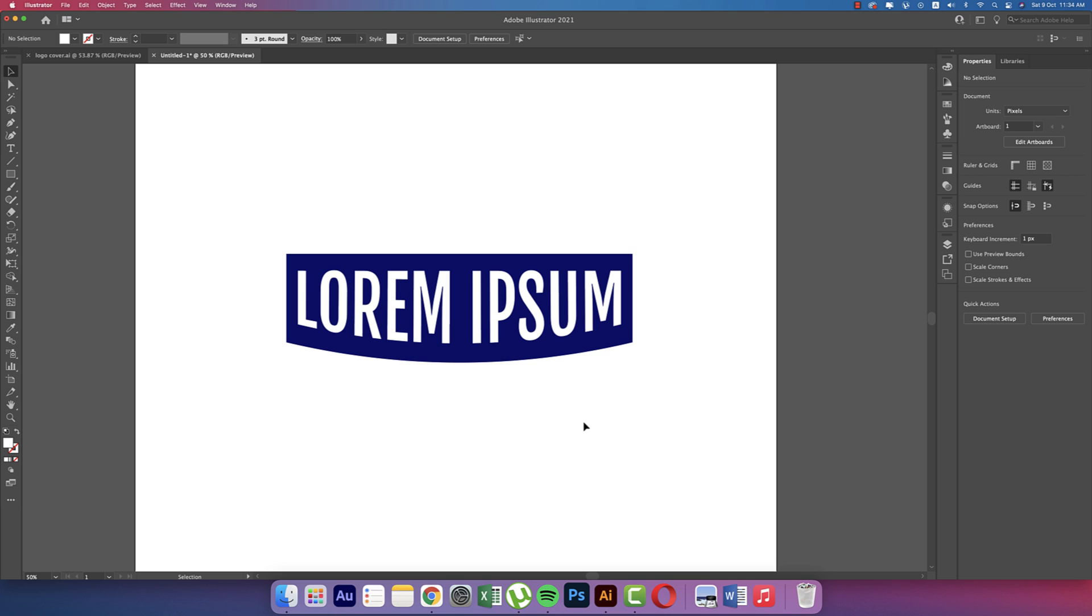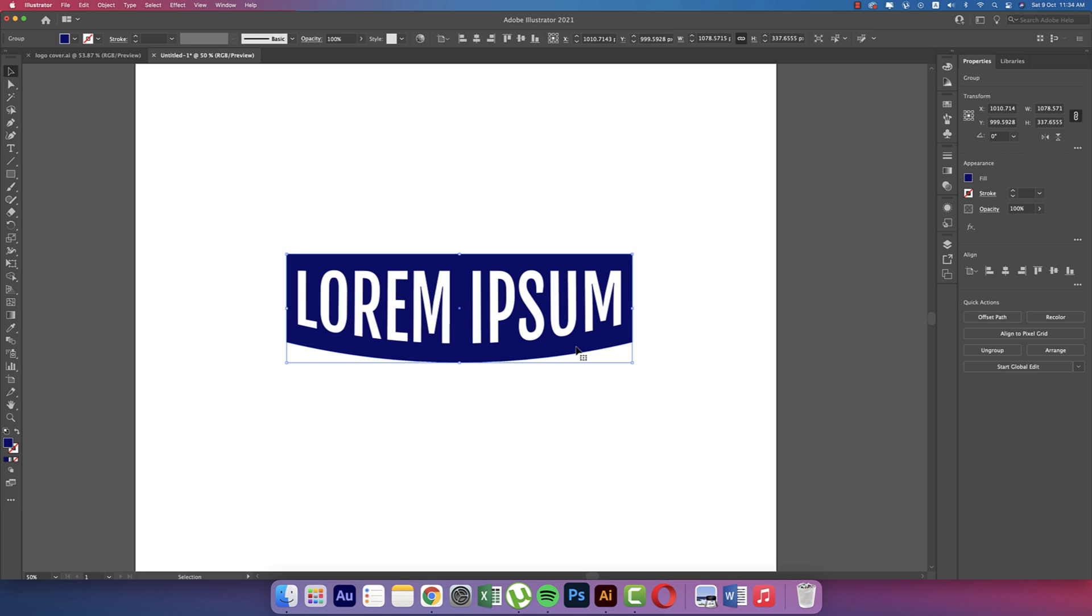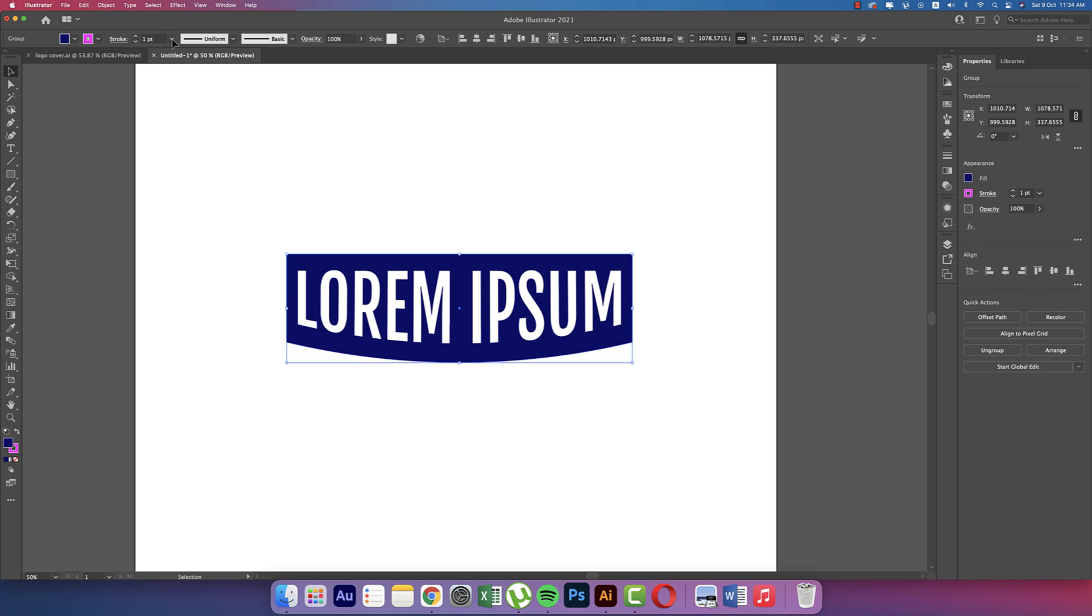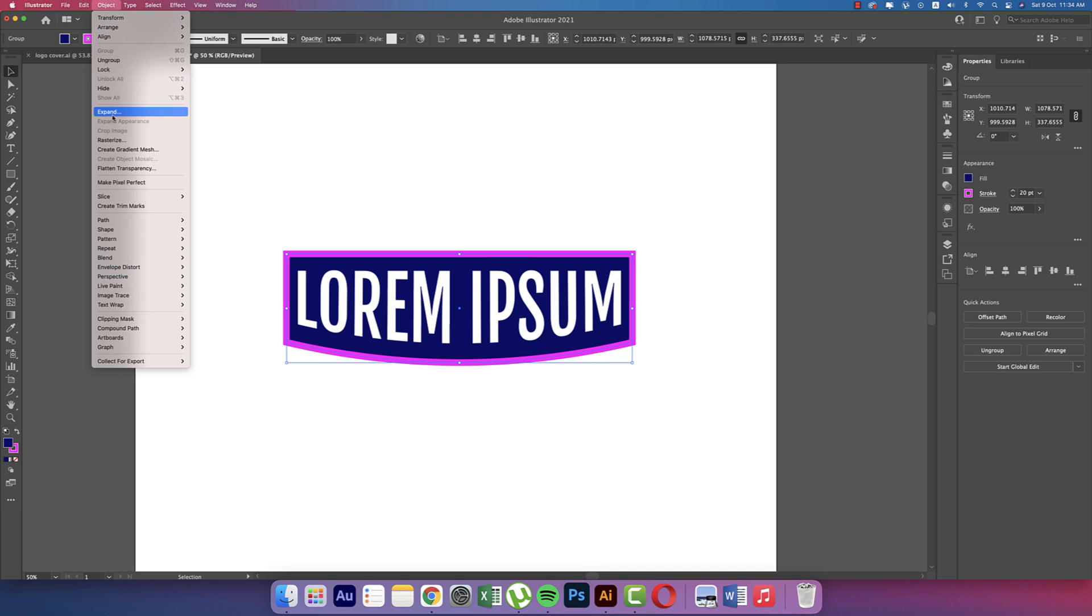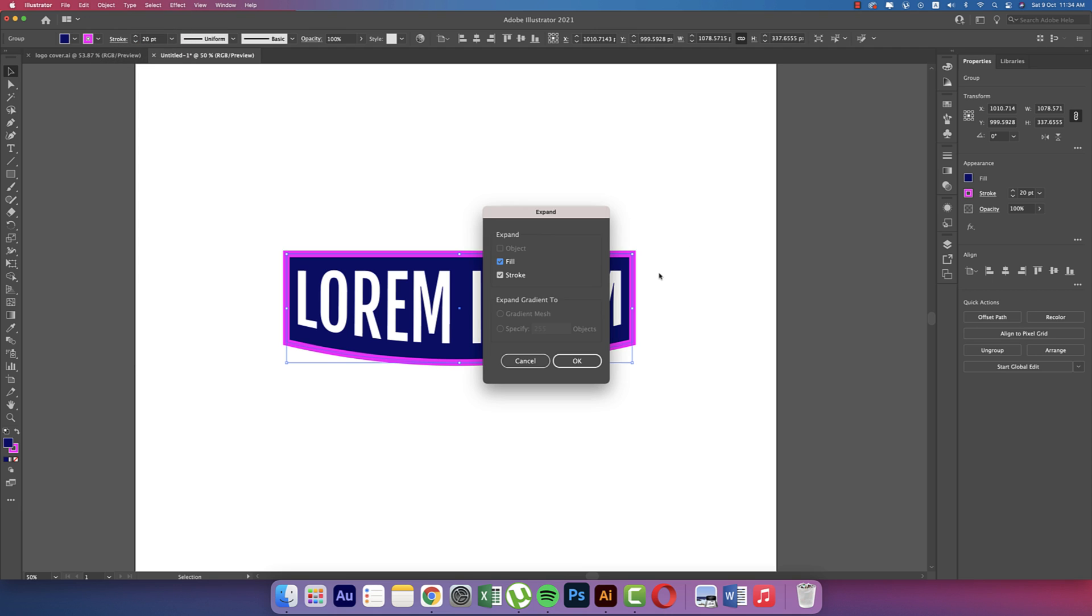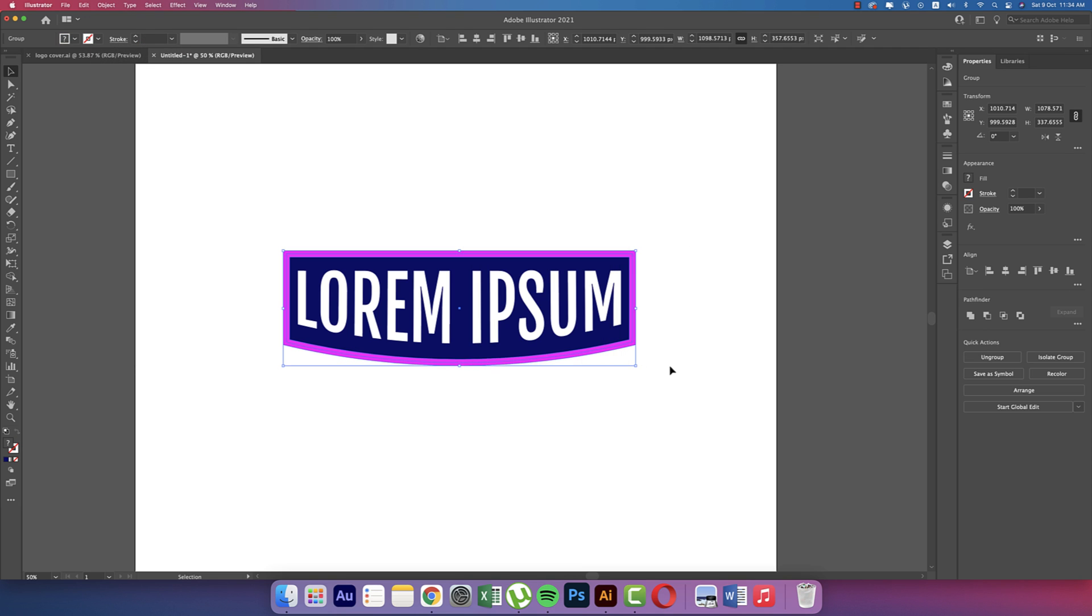Now time to add some gradient and other stuff. We'll add Stroke from here. Stroke thickness like 20, that's good. Going to Object again, then Expand, and hit OK. This stroke will be converted into a shape now.